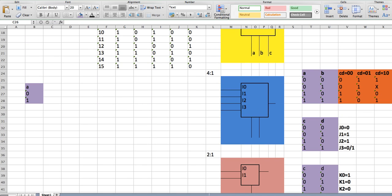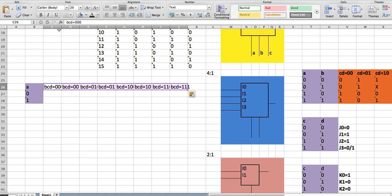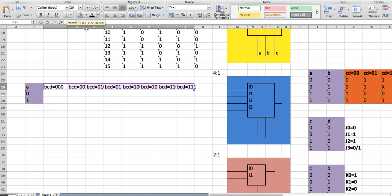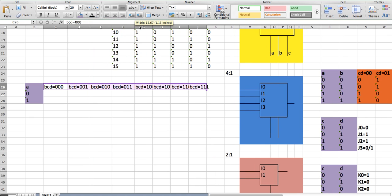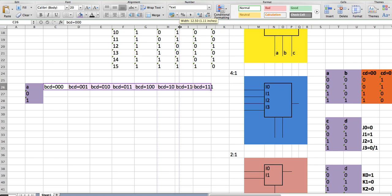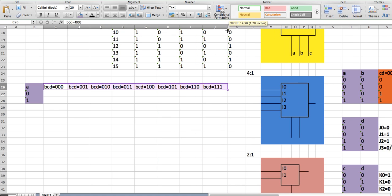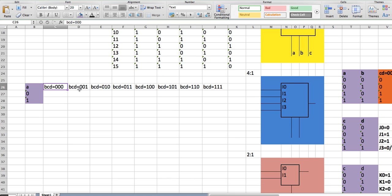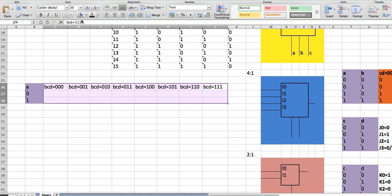And so I have many cases for that, which is 0,0,0; 0,0,1; 0,1,0; 0,1,1 — and then just keep going. So I have eight cases for B, C, and D. And I'm going to color this orange.